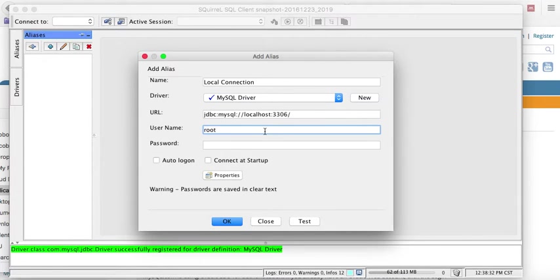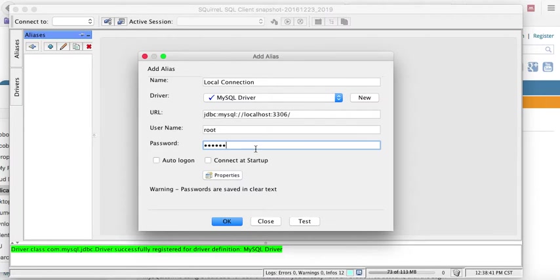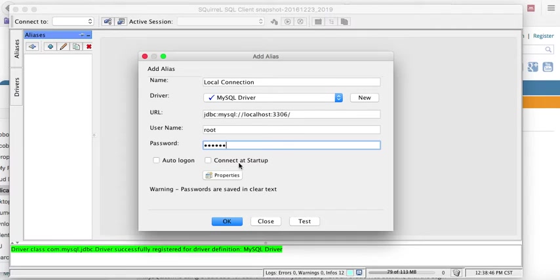I have not changed my username since the installation, so it's still root. And the password, it was given to me, and then I changed it. So I just put my password, the current password for my database. You can select to log on automatically or connect at startup.